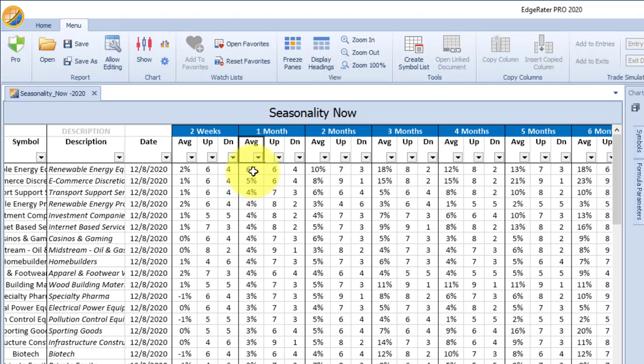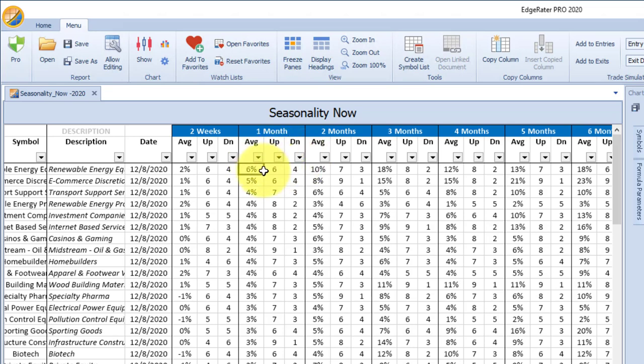The first one that appears is renewable energy equipment in the one month timeframe. This means that over the past 10 years for the next one month period, starting from the close of the last trading day on 12-8-20, the renewable energy equipment industry group index has had an average of 6% over those 10 years. Six of those years were up years and four of those years were down years.